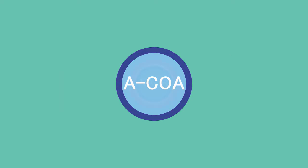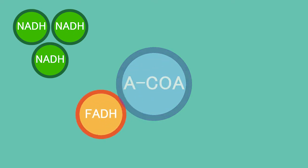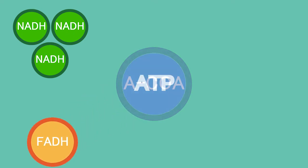Acetyl coenzyme A is transferred into three NADH, FADH2, and one ATP.